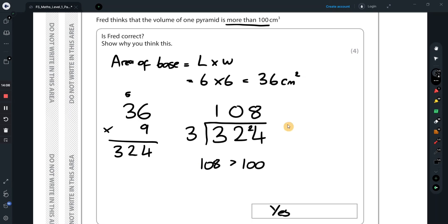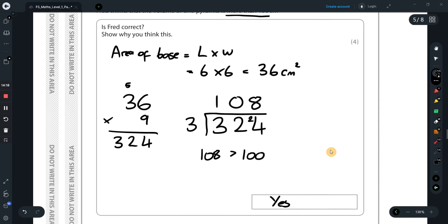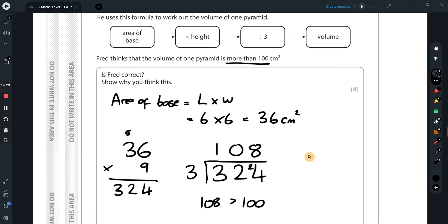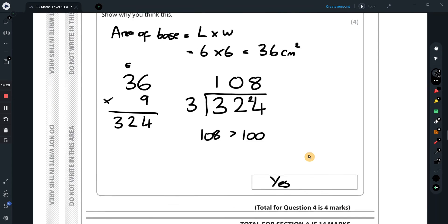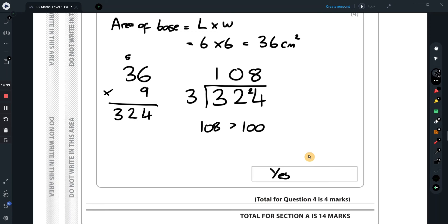Show all those steps — you get three marks for the working and the fourth mark for saying yes and confirming 108 > 100. That's Section A done, out of 14 marks. Now loading up Section B.